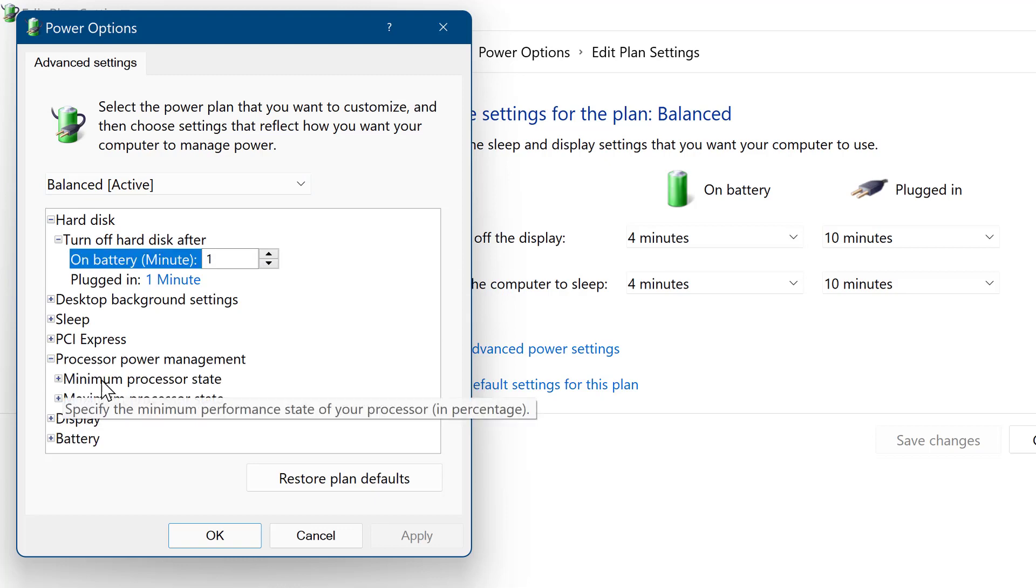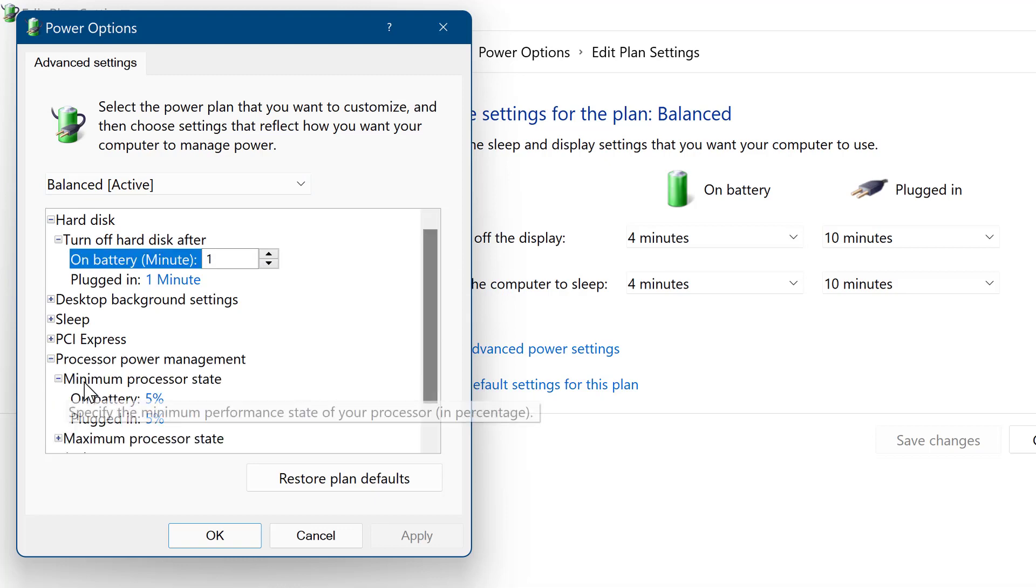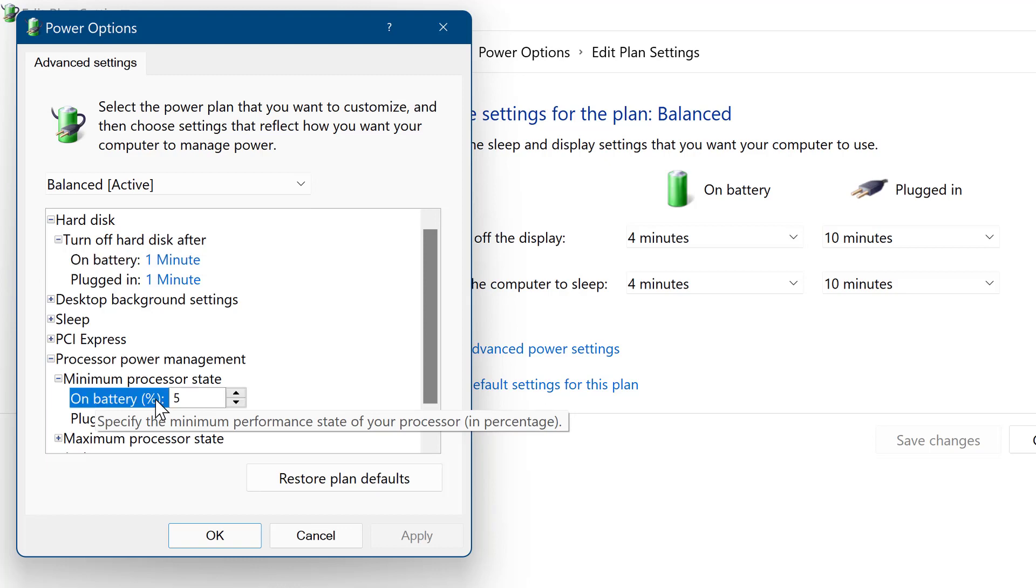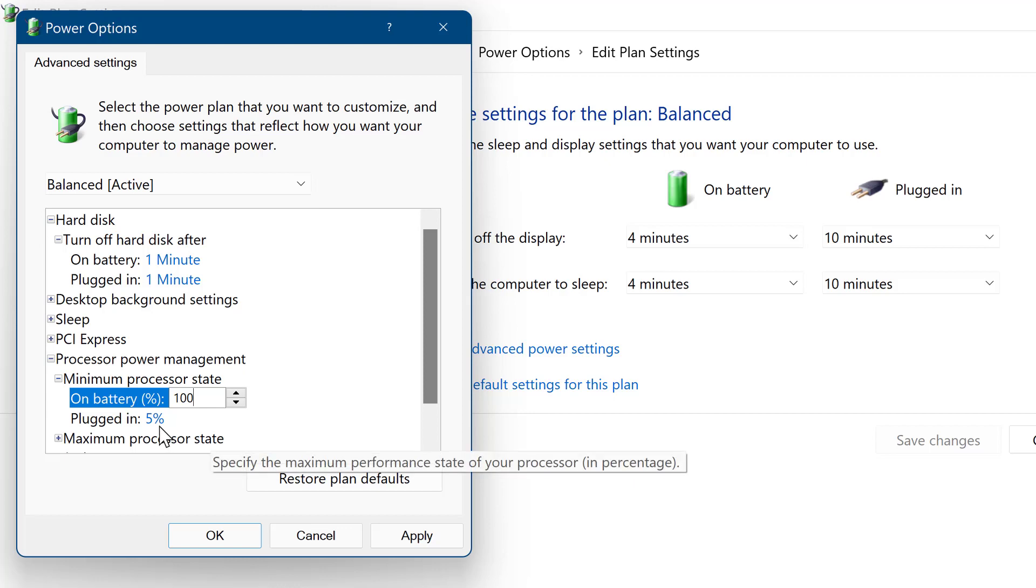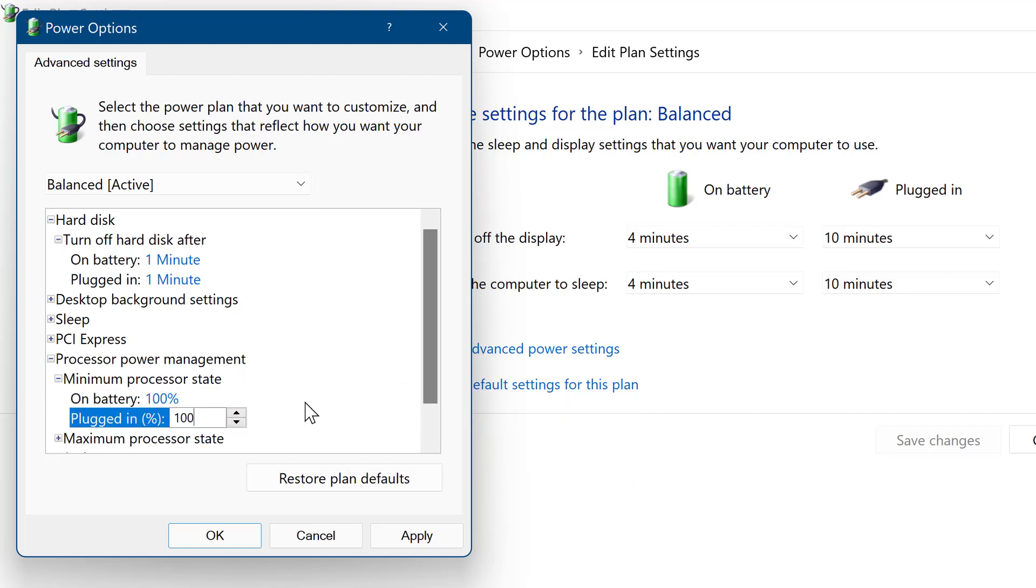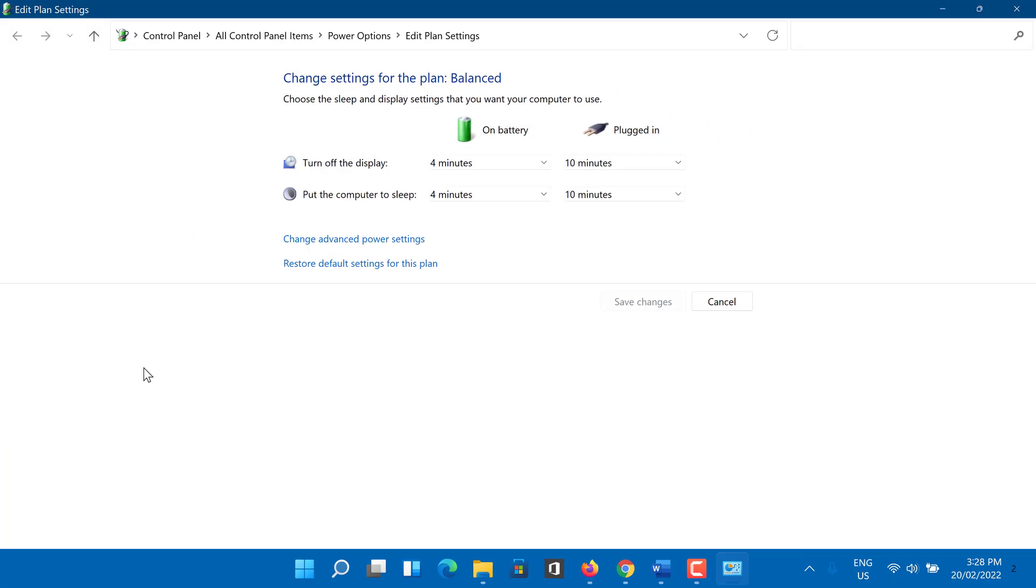Now click on the processor power management tab to expand it. Click on the minimum processor status tab and select 100% for the on battery and plugged in fields. Finally click the apply button and then the OK button to save your settings. Now you have increased the processor speed on your computer.